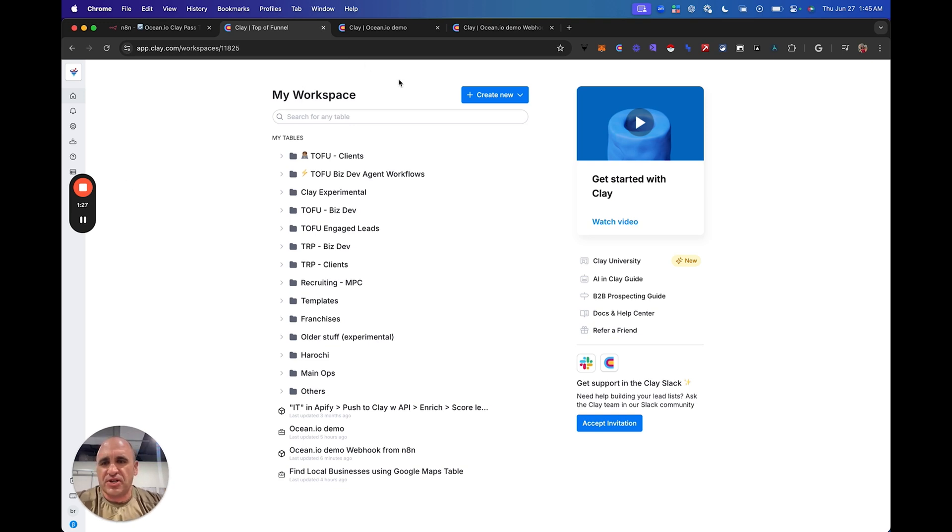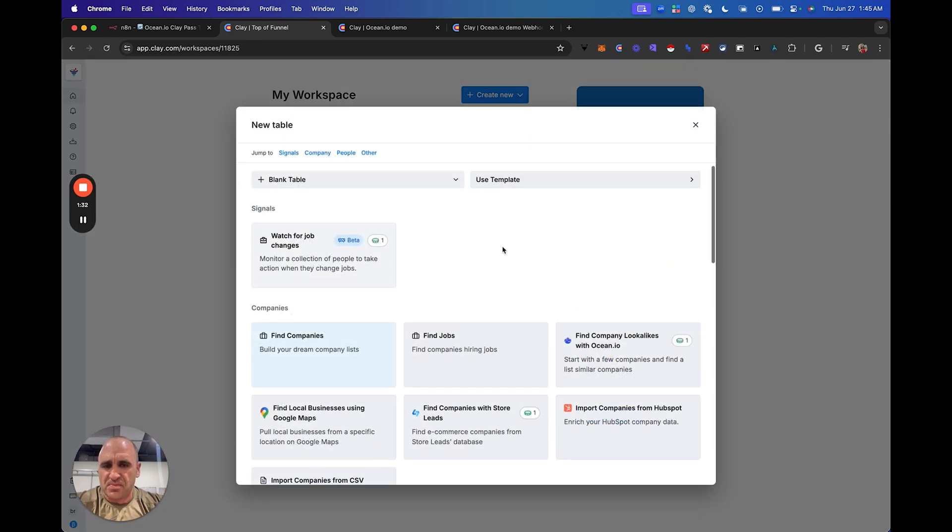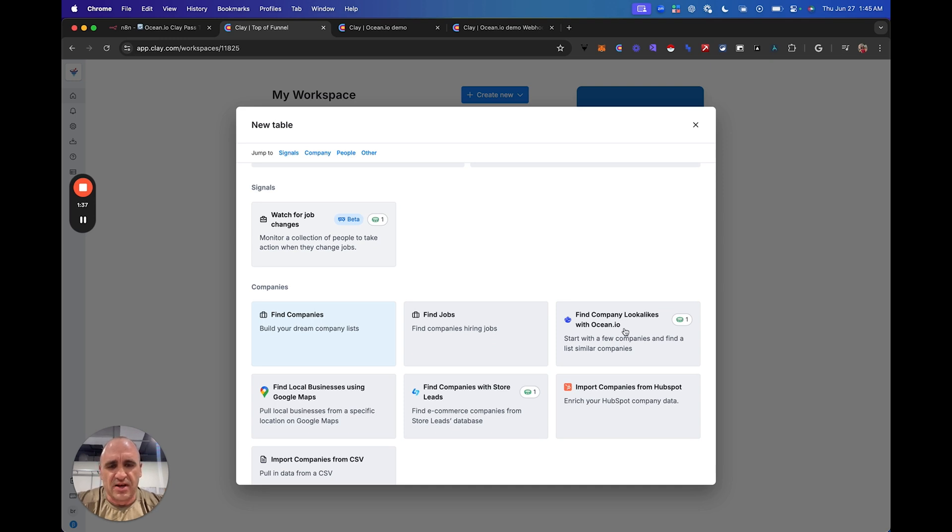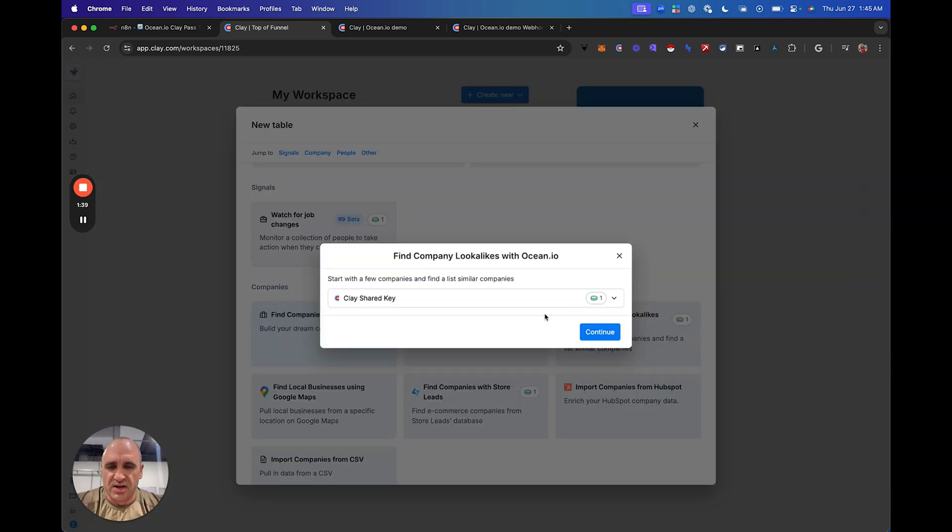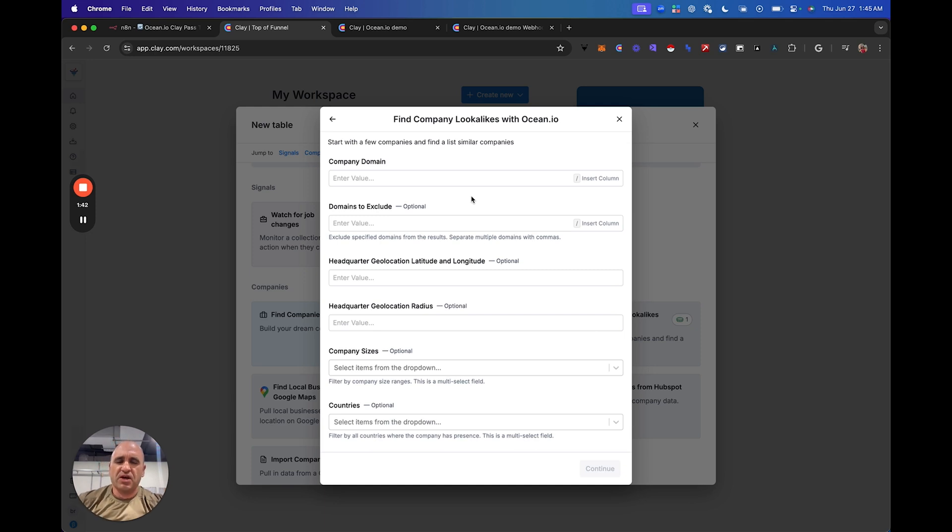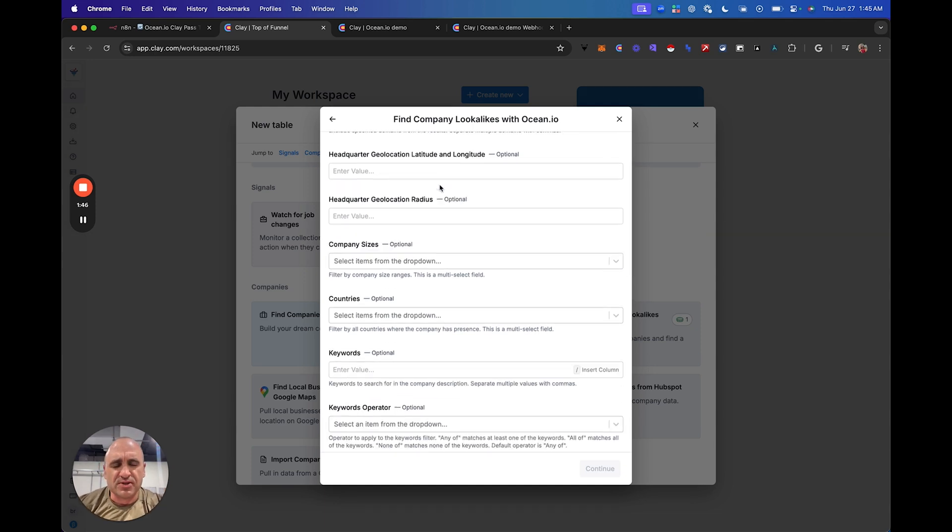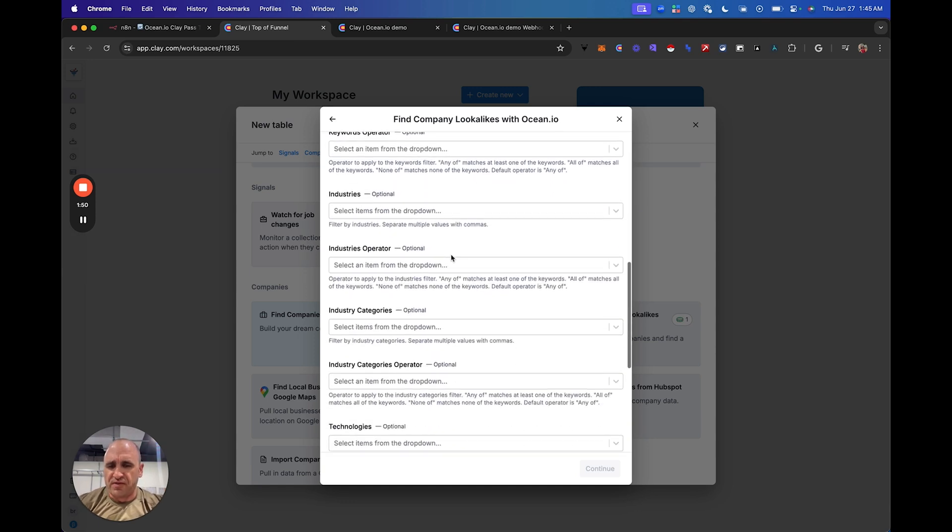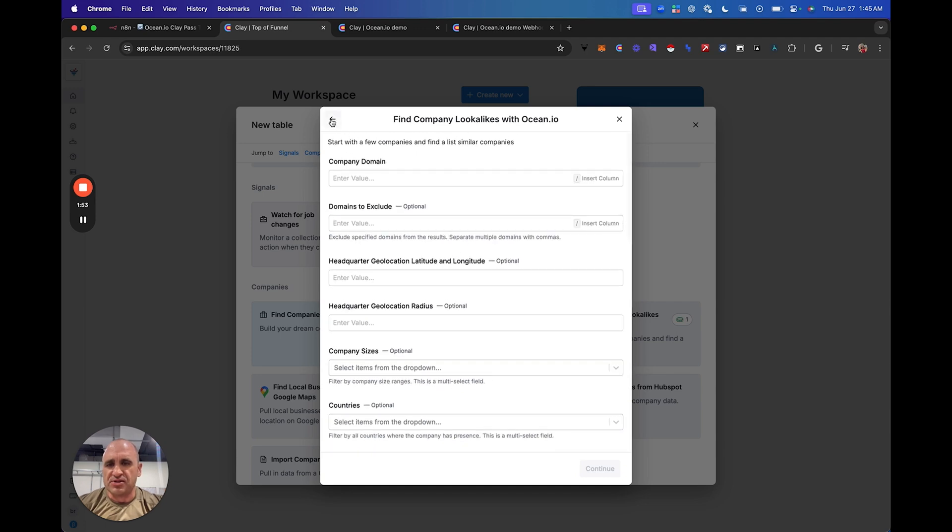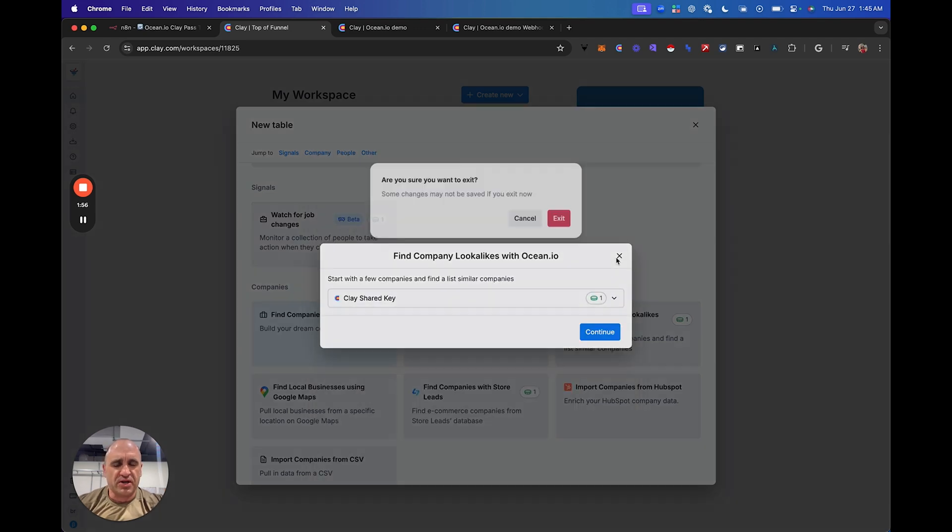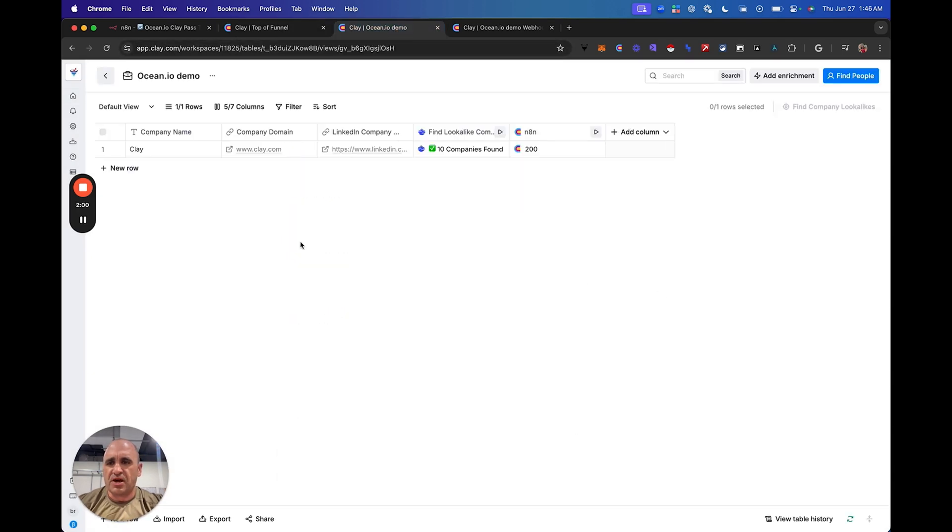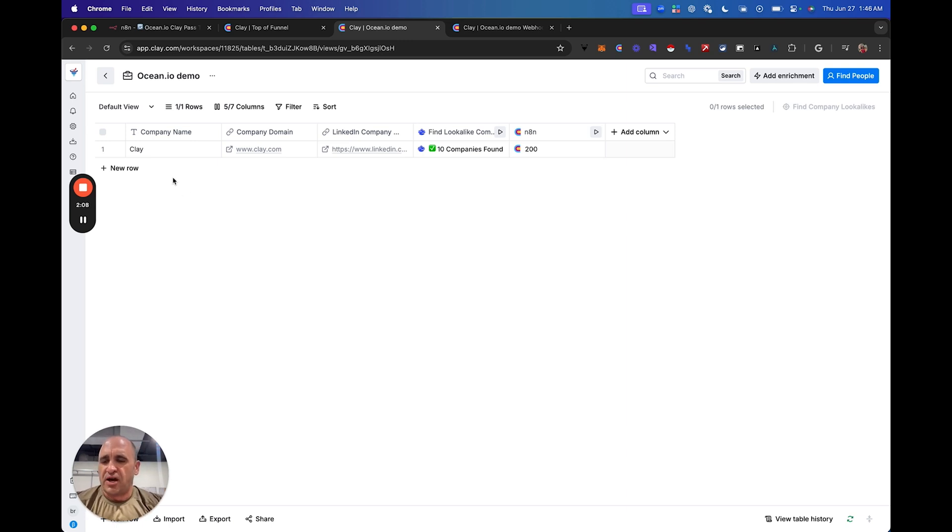So what you're going to do is you can essentially just start with the table. You just need to have one company in mind, your ideal customer profile. So you can just start with a look-alike table here. You're going to identify your one company that you want to start with. I actually created just a manual table here. But what I wanted to do is use Clay as kind of my guinea pig. So picture this. You have started with one company, and then you essentially want to come up with look-alikes for Clay.